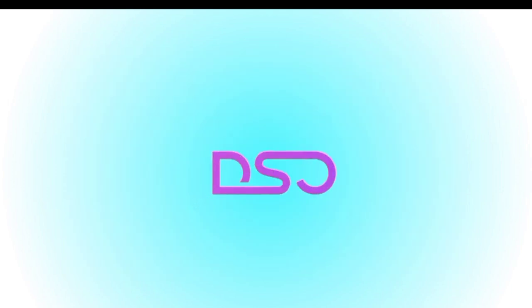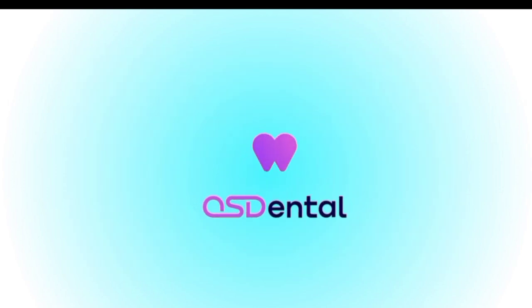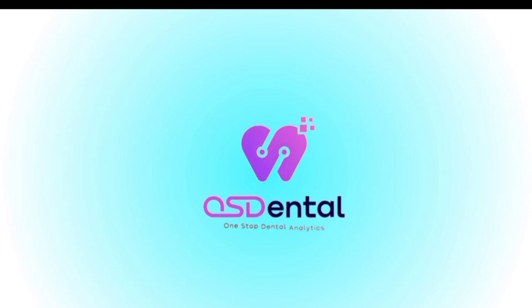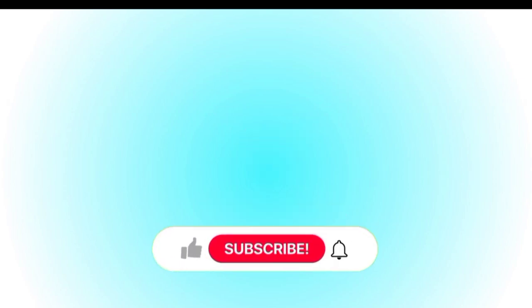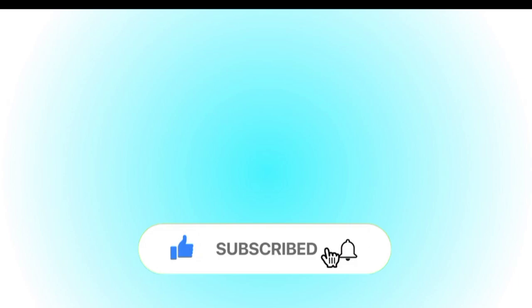You just created a fully animated logo using AI, no After Effects, no expensive software. If you found this tutorial helpful, smash that like button, subscribe to AI Website Hunter, and hit the bell icon for more amazing AI hacks.